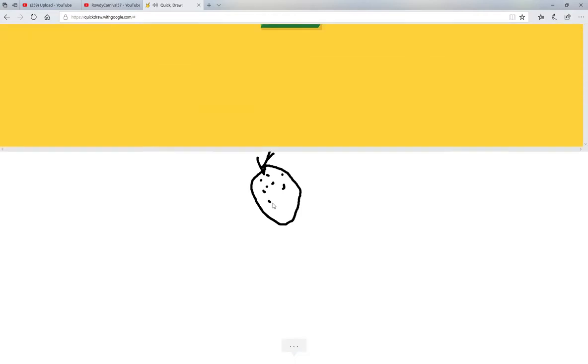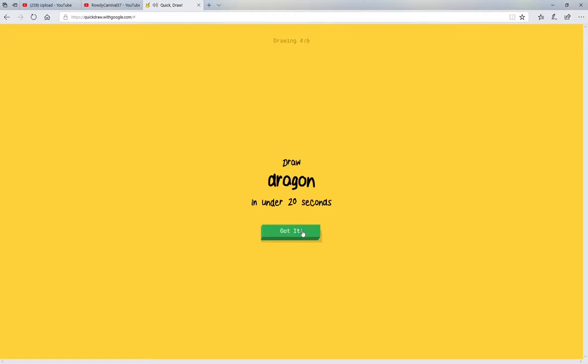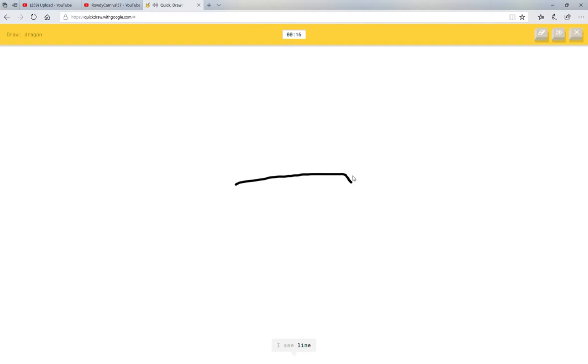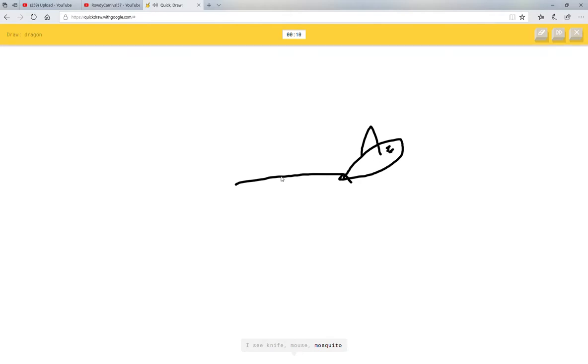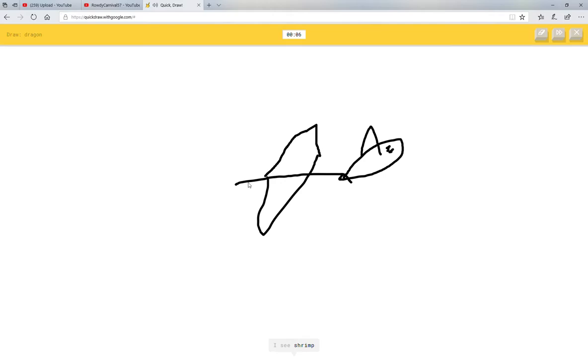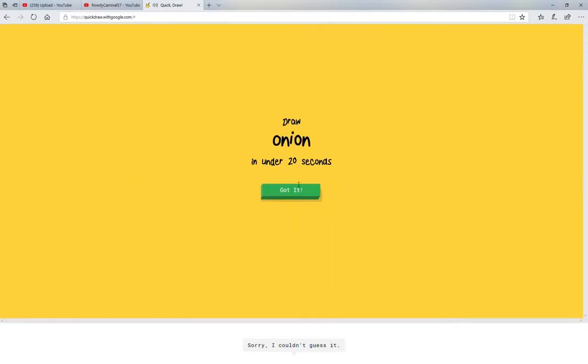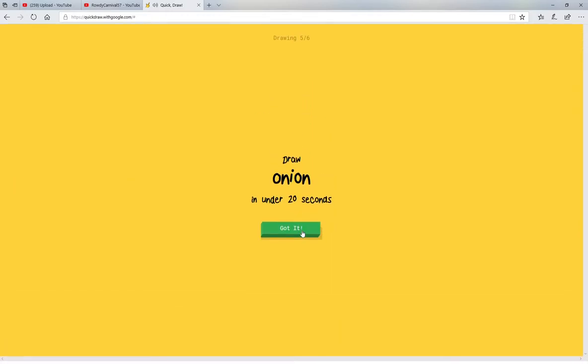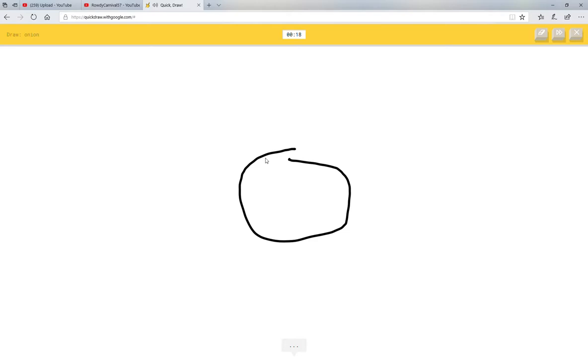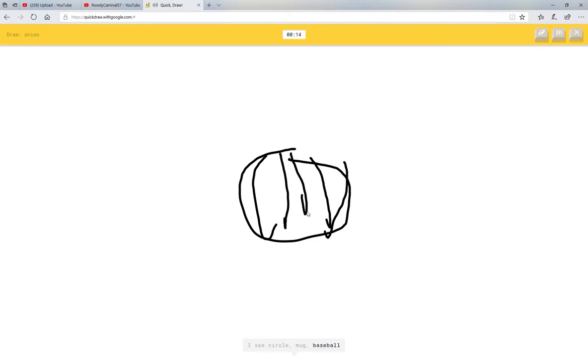Oh, I know it's strawberry. Dragon. This one's going to be hard. I see line, I see knife or mouse or mosquito or tooth, mosquito or arrow. I see shrimp or airplane or axe or X or pliers or dog. Sorry, I couldn't guess it. Onion. I see circle or mug or baseball or watermelon. Oh, I know it's onion. Okay, good.